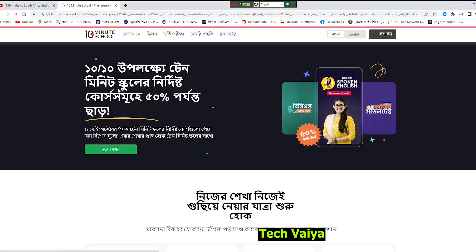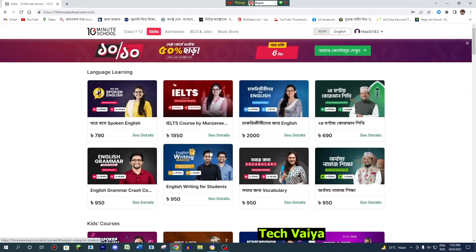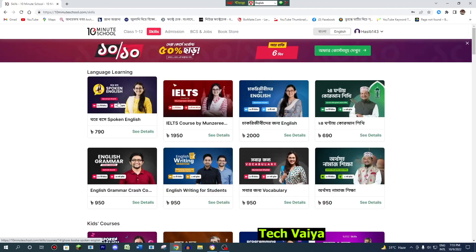So you can click here and click here. So you can use your course in this way. You can see the course in this way.